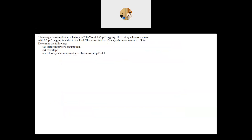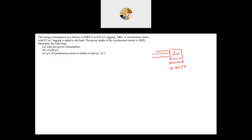So here is the question I will be solving. We have a factory supplied by a three-phase supply. That factory consumes 250 kVA at 0.95 power factor lagging. A synchronous motor is then connected to the same supply.